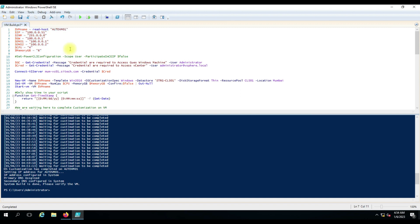So this script you can use for your own requirements. You can modify it according to your use. If you have any doubts, put them in the comment box and I'll try to answer. Thank you for watching the video.